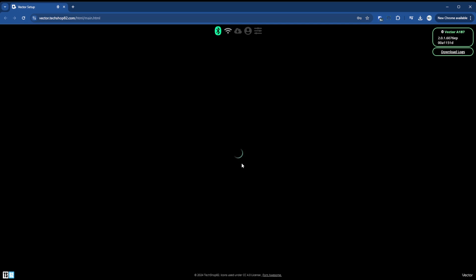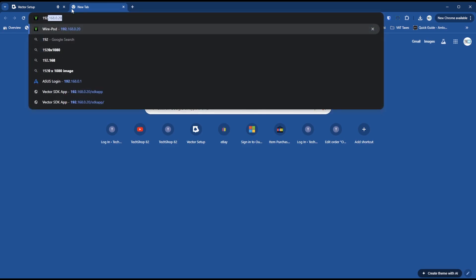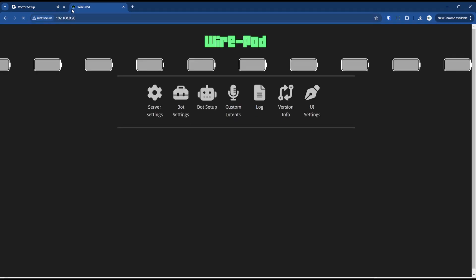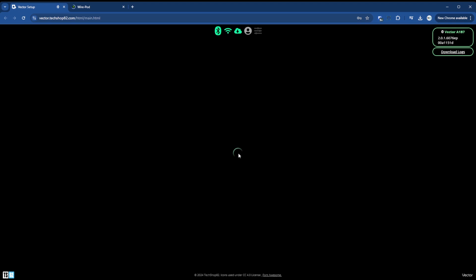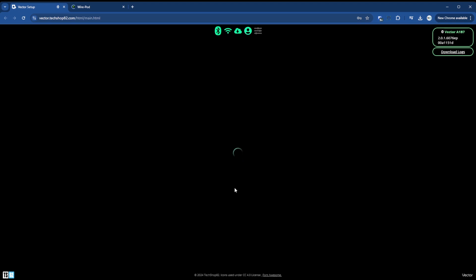And then it should go to activate if I didn't, unless I entered my password wrong. Okay, so it goes to activate. I know wire pod is running on my network. I'm just going to go there. Yeah, wire pod is running. And I'm going to hit activate. Save settings. And then that's it.